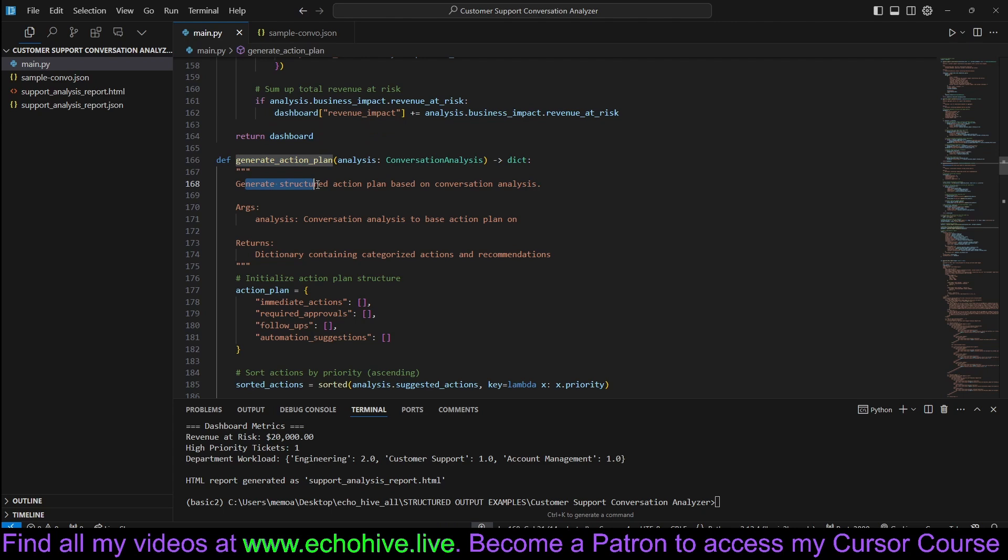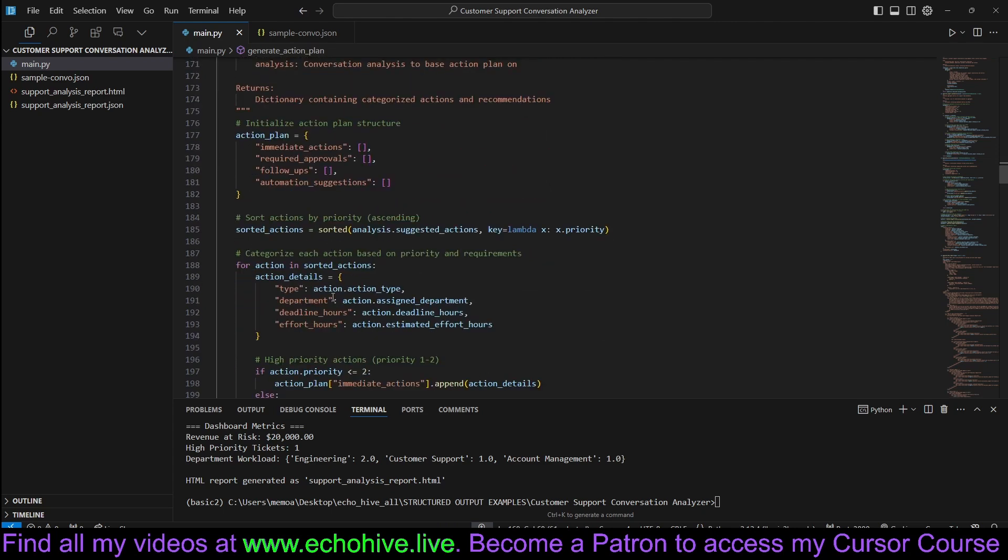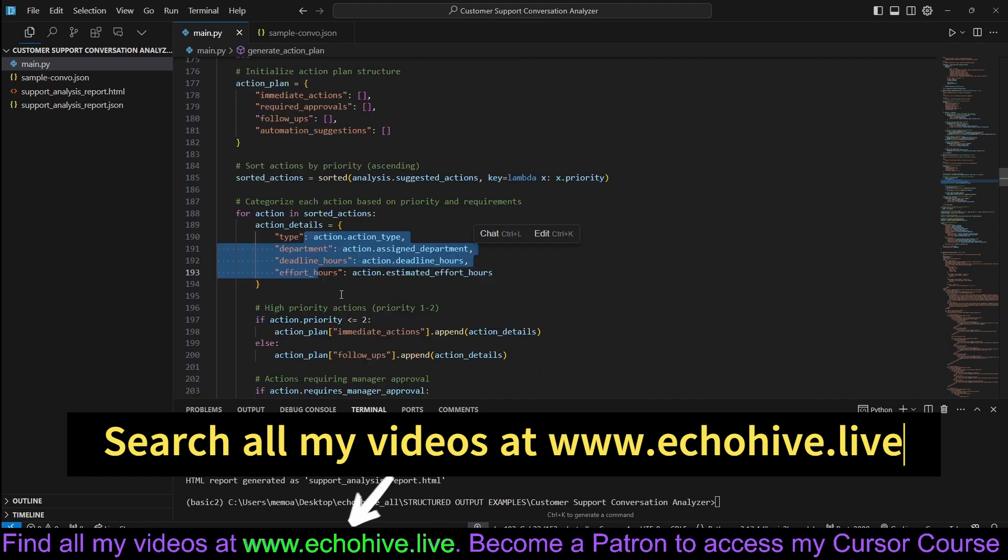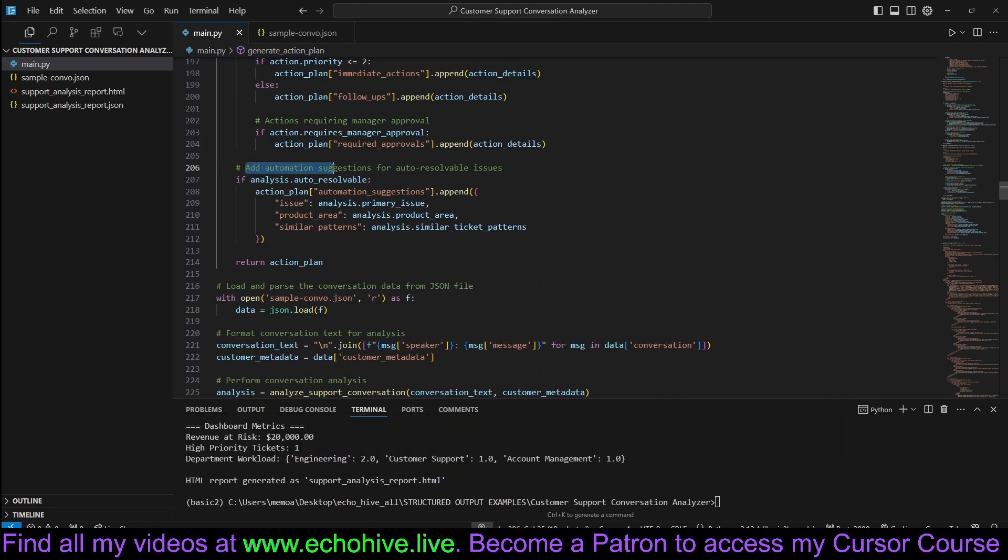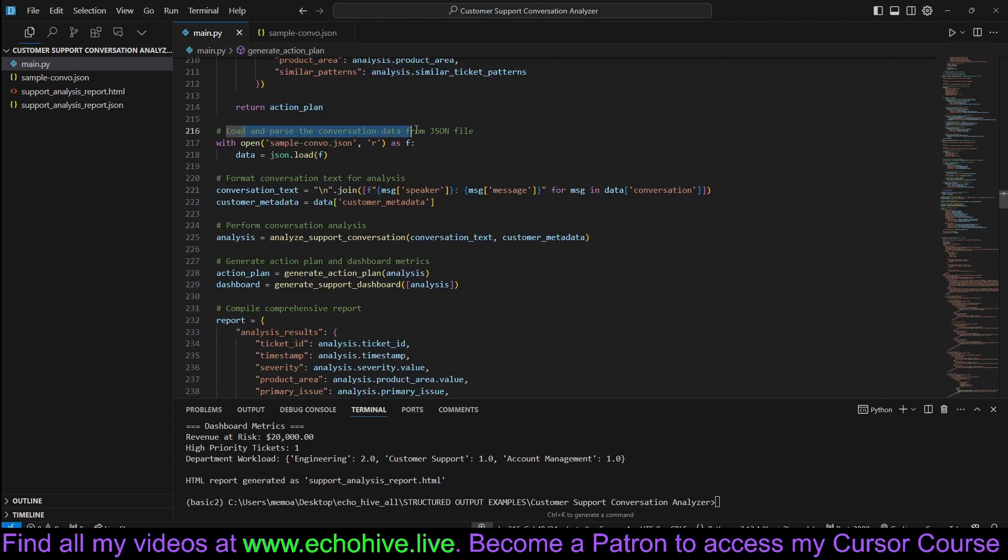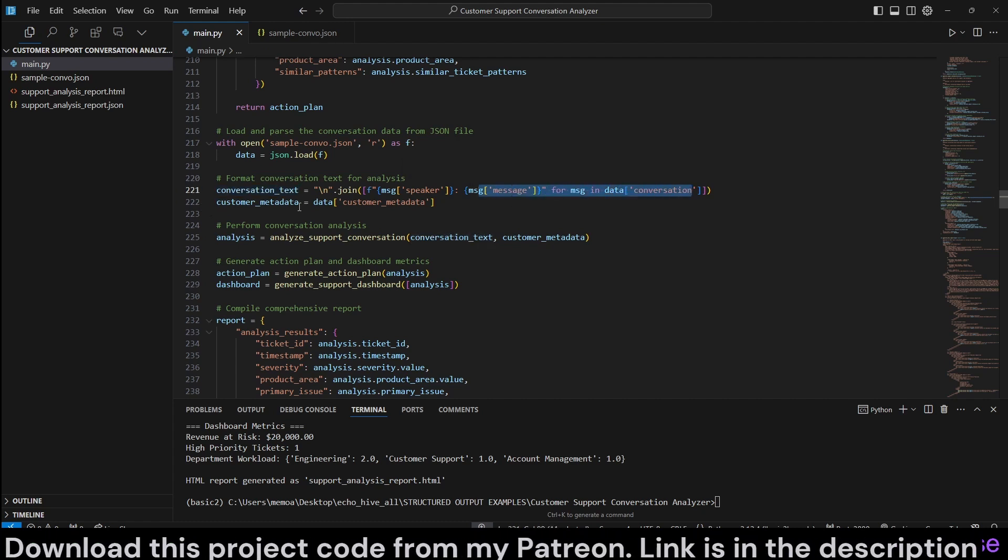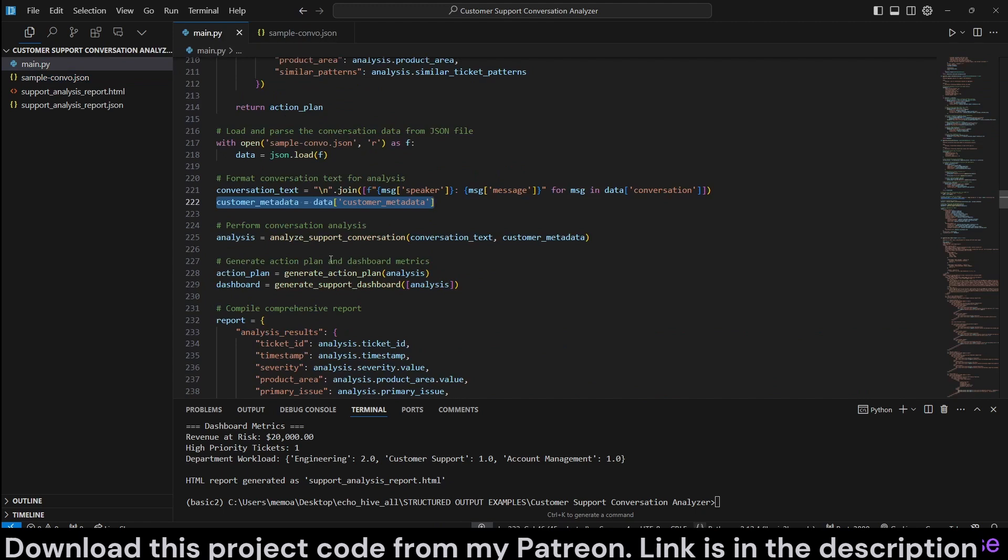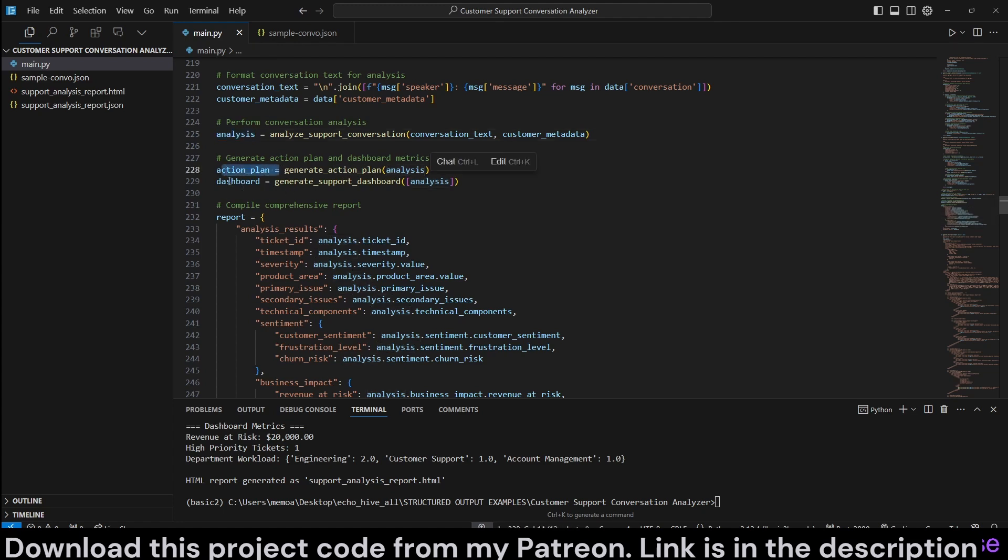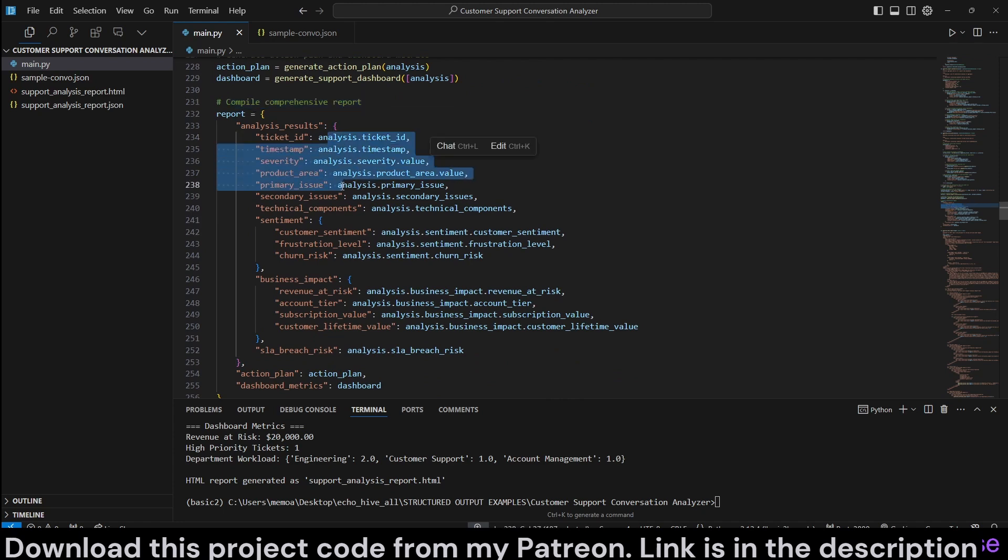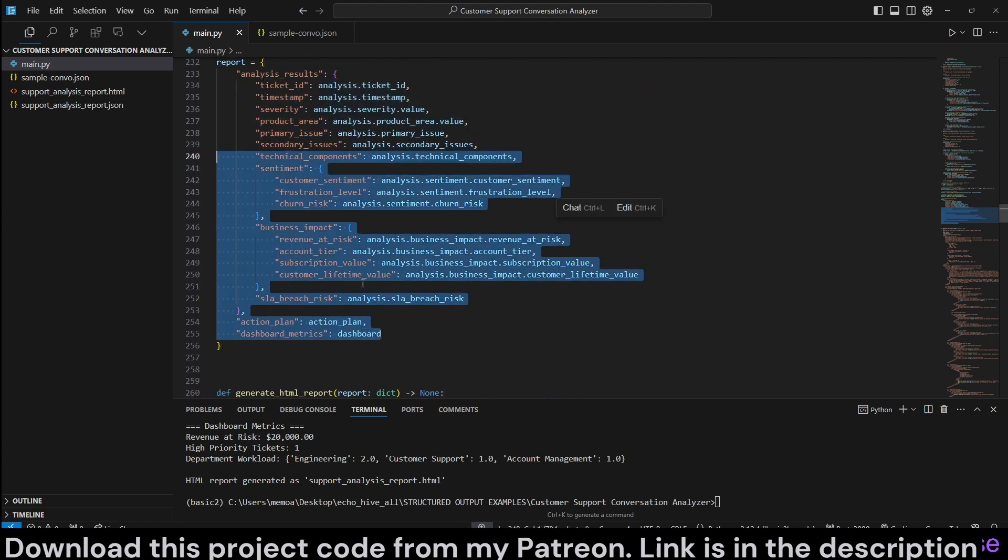Generate action plan is going to generate structured action plan based on the analysis. And here we also use the return Pydantic schema to fill in the action plan and add automation suggestions for auto-resolvable issues as well and return that. And now we are going to load the conversation as data and now format the conversation here as conversation text for each one of the speakers. And here we are also retrieving the customer metadata. Once we load it, these are going to appear as keys, right? It's almost like a dictionary. And then we are going to analyze the support conversation. And then we have the analysis. We're going to generate the action plan and the dashboard. Then we kind of compile the comprehensive report from the analysis as we have seen.